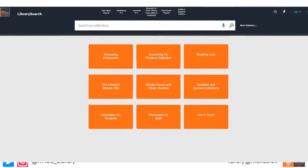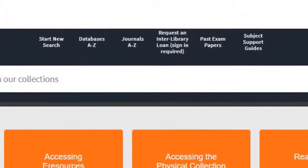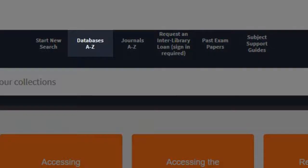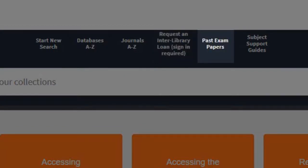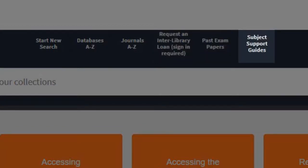Across the top of the page you'll find links to our database A-Z, where you can view a list of databases we provide access to. You can also filter them to view selected ones in your subject area. You can also request an interlibrary loan, access past exam papers, and view our subject support guides.